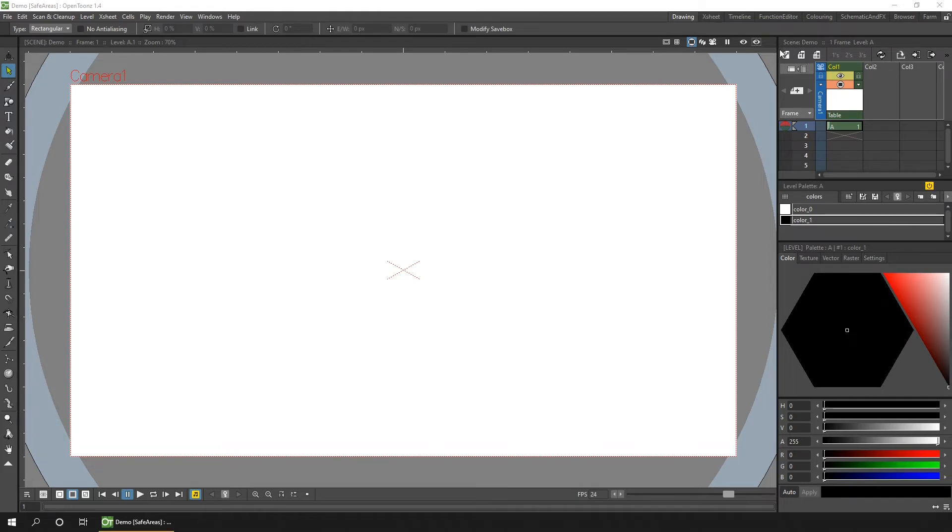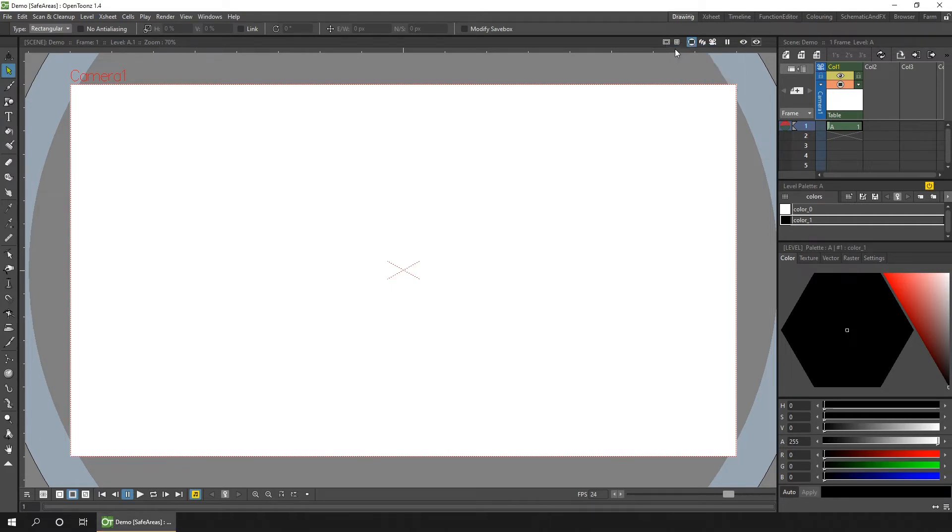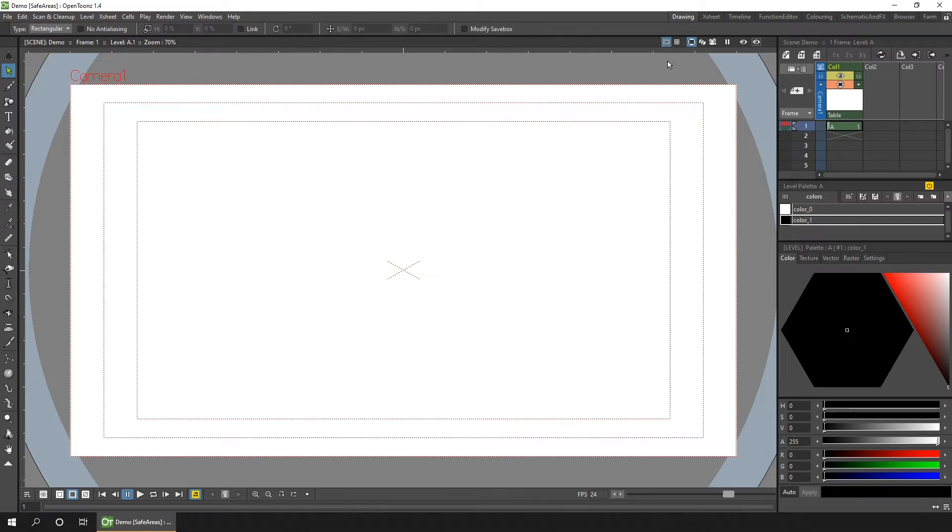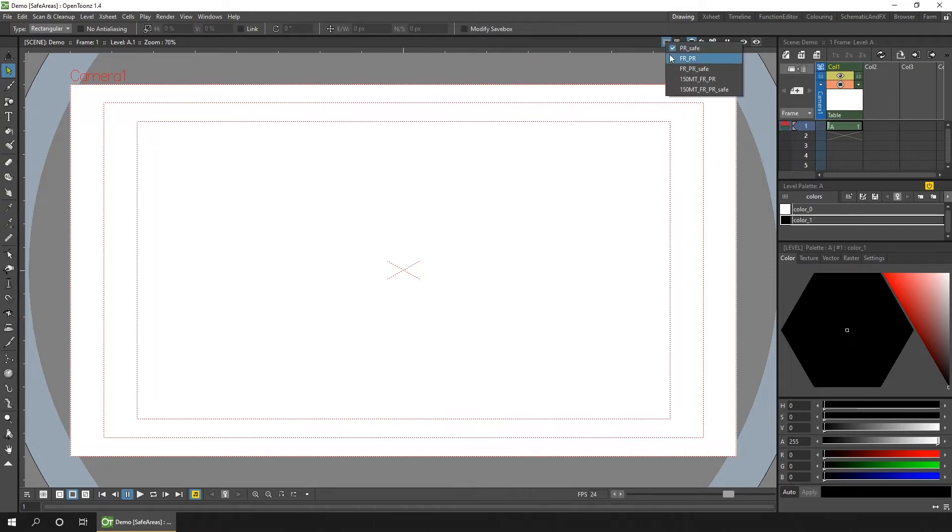You can show them by right-clicking the safe area button to choose which one to show, and then simply click the button to show it. Once an area is showing, you can right-click and choose another until you find the one you want.